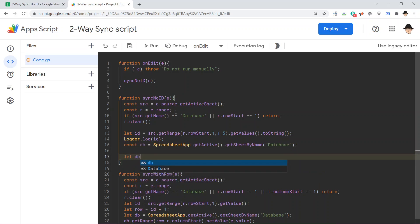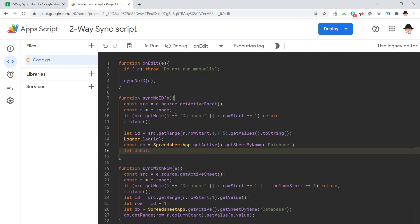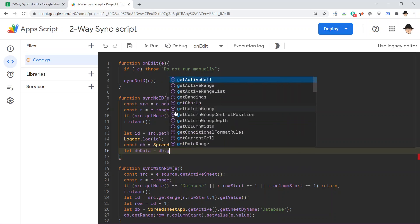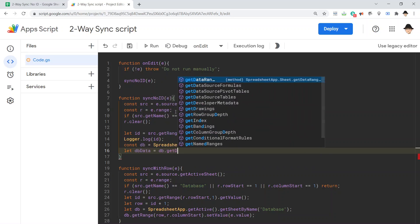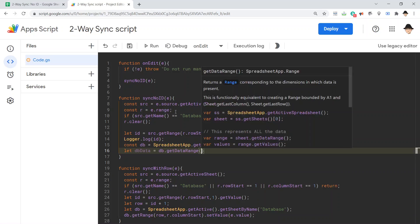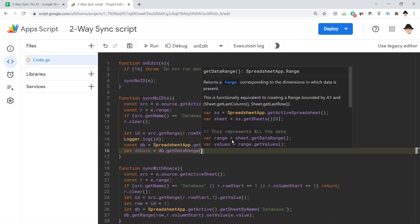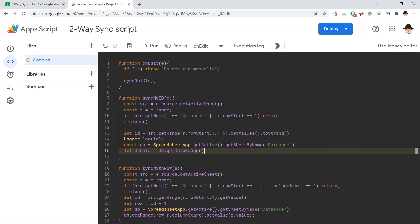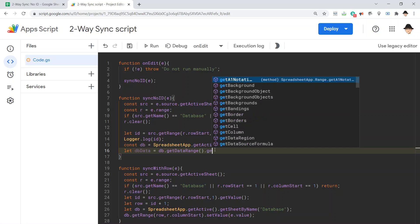And then let db data db dot get data range. Get data range is going to get the entire range. Returns a range corresponding to the dimensions in which data is present. Or, in other words, it gets everything. This is a function equivalent to creating a range bounded by A1 and sheet dot get last column, sheet dot get last row. So, get everything where there currently is data, dot get values.